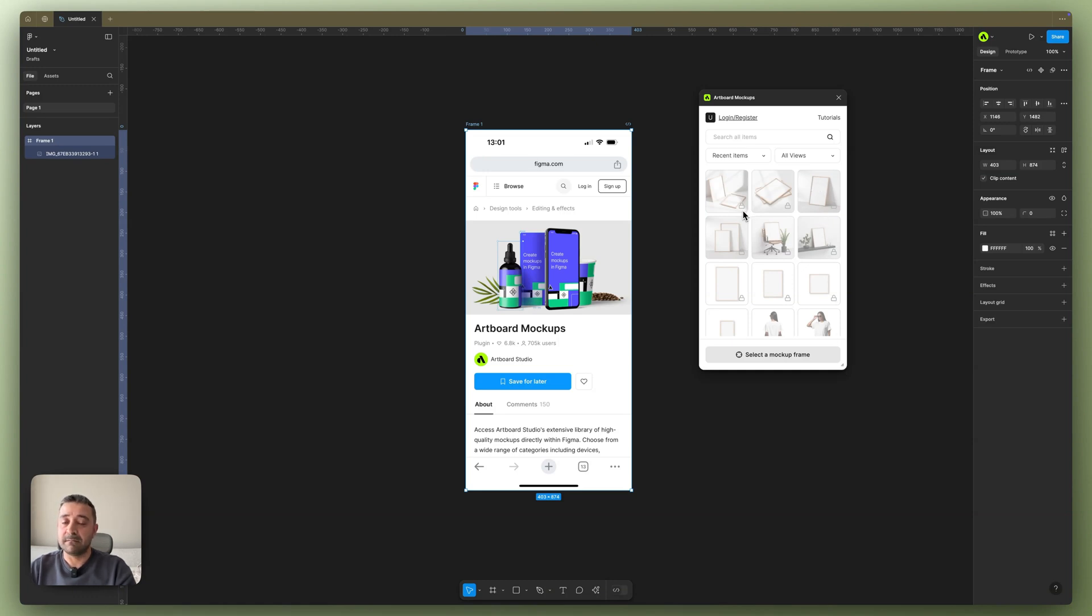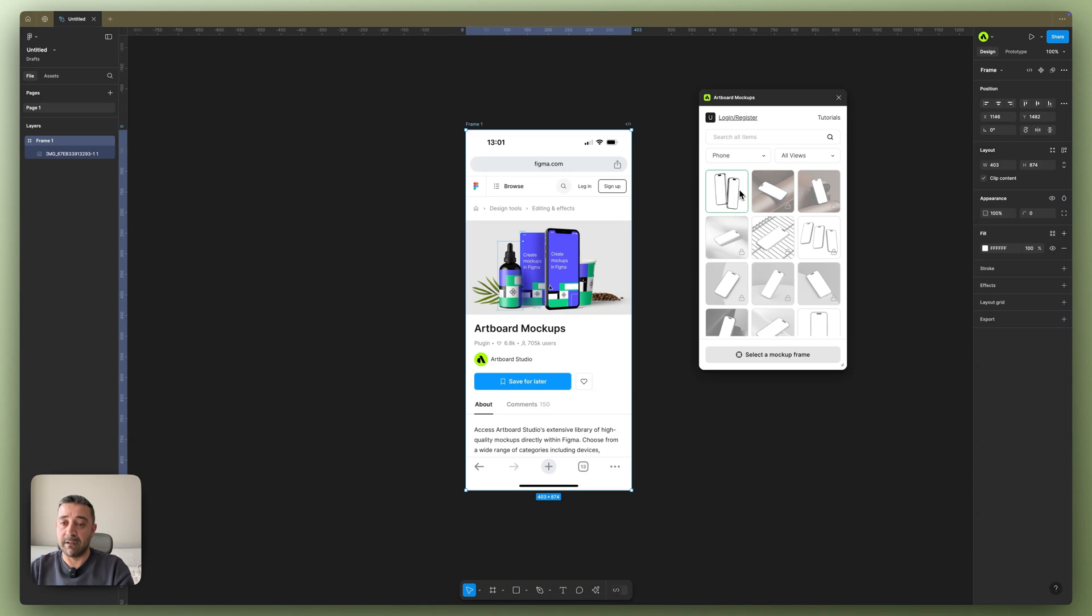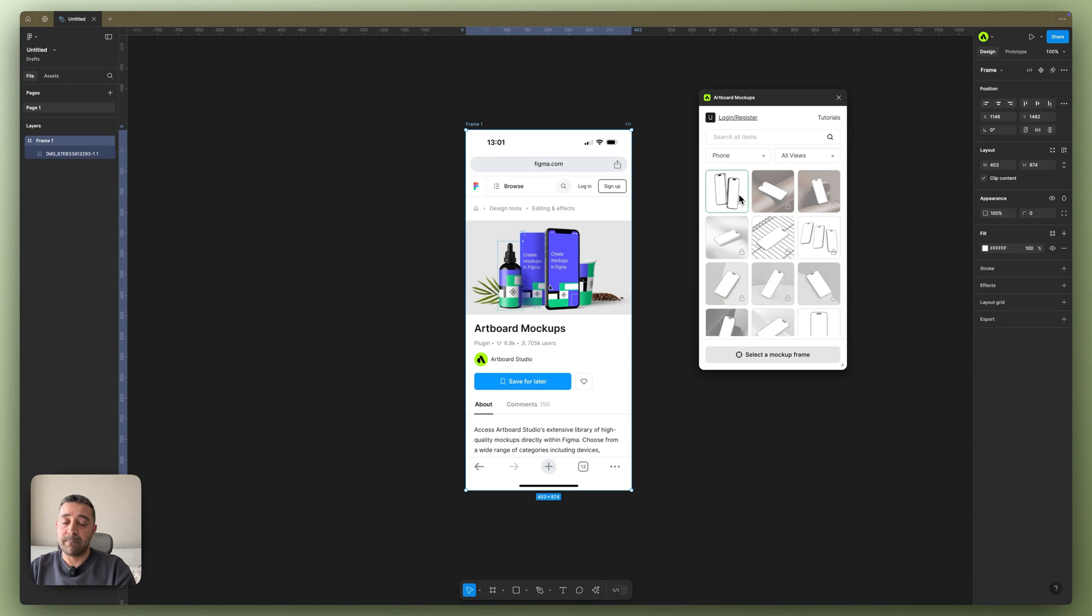For that, we have premium items that are all locked—you cannot import into your canvas. But if you switch between different categories, for example here if I go to phone category, there will be free options for you to experience the plugin on top. And if you experience the plugin and like how it works, you can create an account in Artboard Studio.